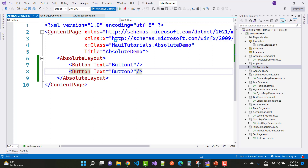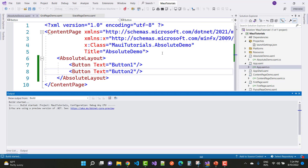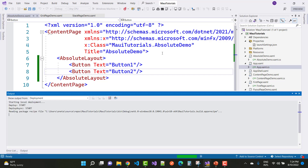First, let's see the output without any defined properties for AbsoluteLayout bounds and flags. Run this MAUI tutorial and you can see both buttons are attached to each other — wait a moment and you will see the output.